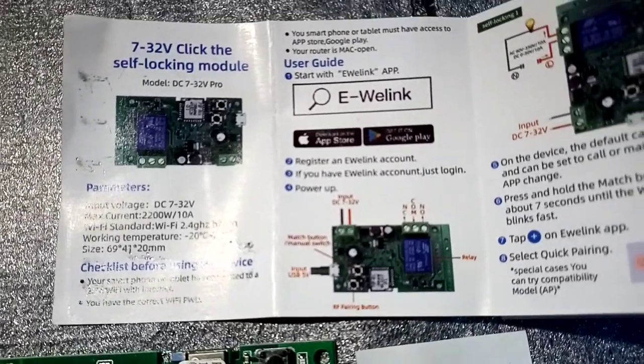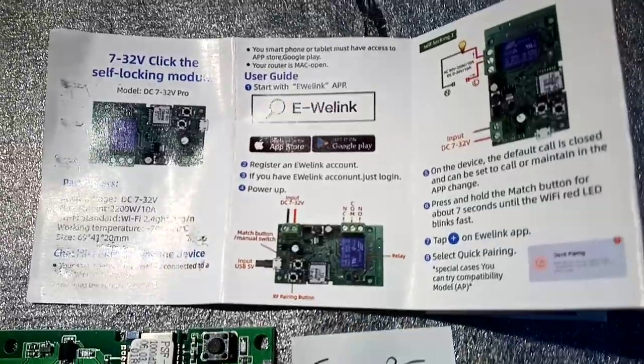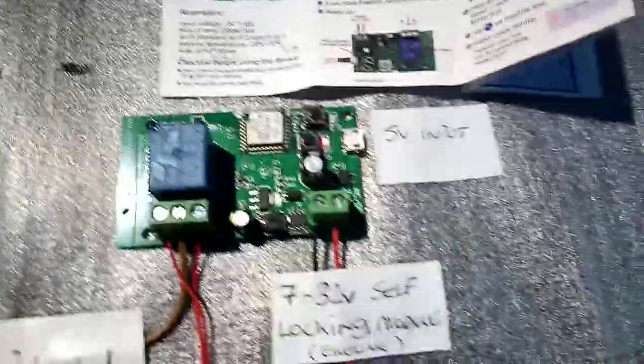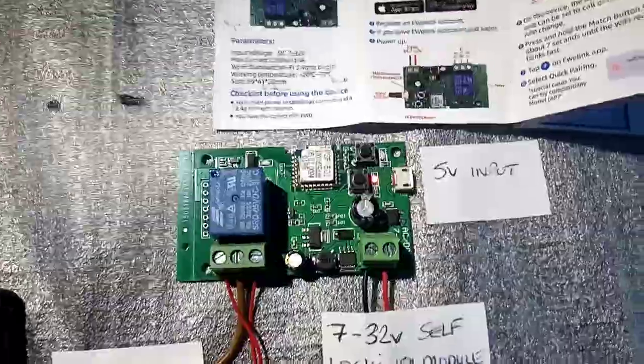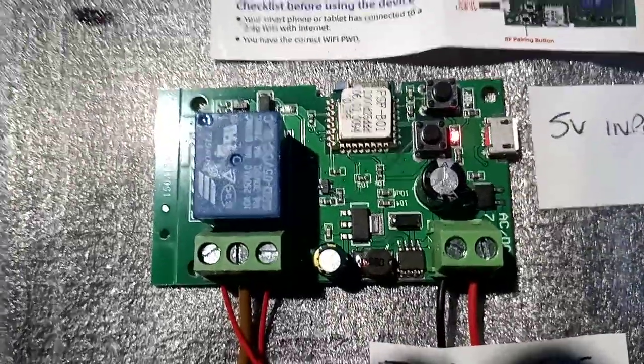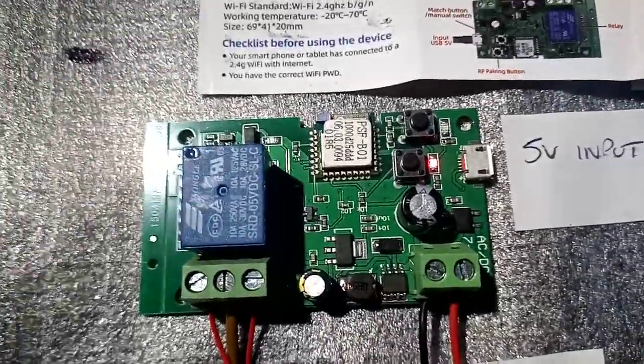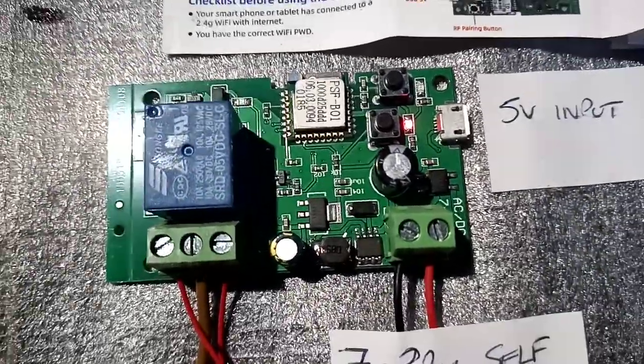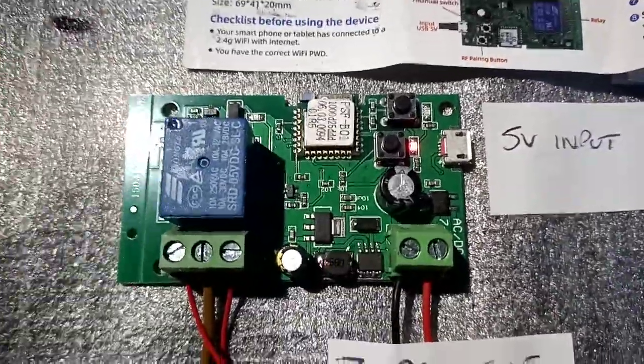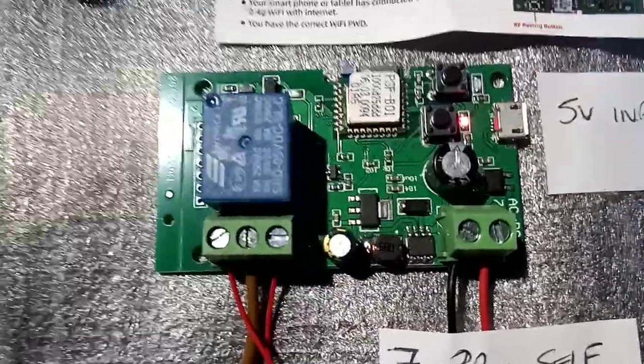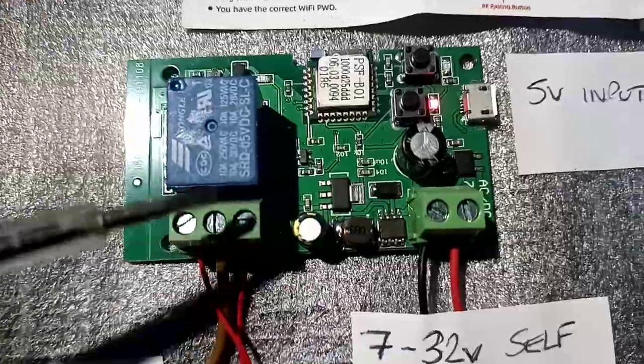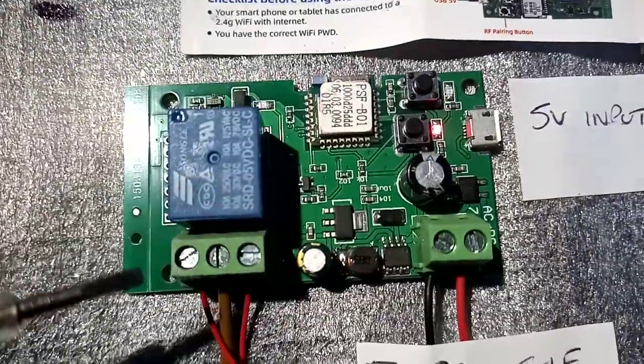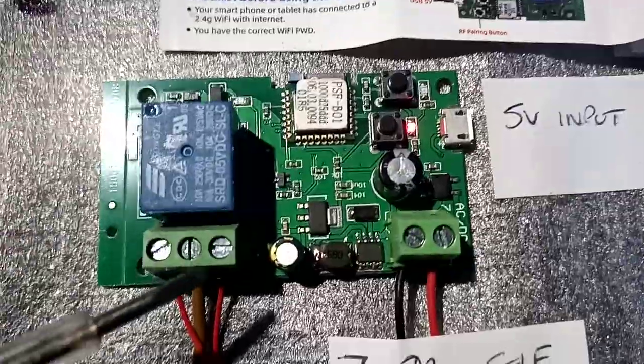This is a relay and you can use it to switch on or off anything that you're going to put through the contacts here. So let's see what we've got: a WiFi switch that works with the eWelink app, and it's got a clean contact here. You can pass anything through this normally open, normally closed contact.